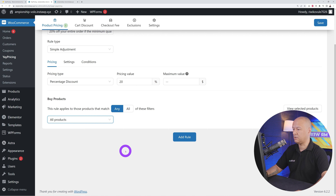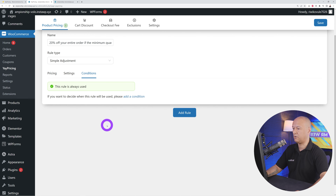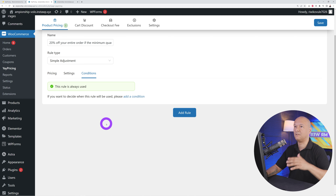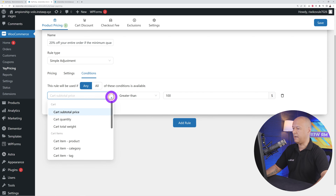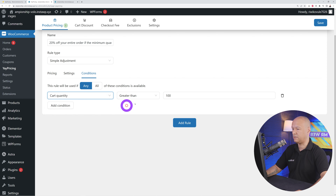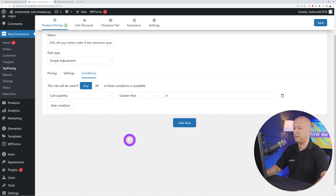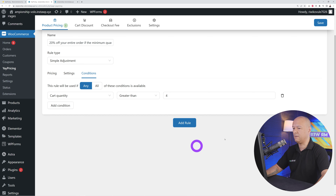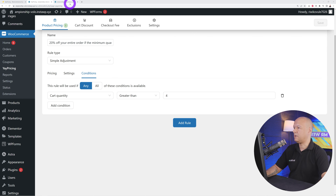Now we need to set a condition. Go to conditions and add a new condition. We need at least five items in the shopping cart, so select cart quantity — 'greater than' and set the value to four, because greater than four means at least five. Now save the rule.